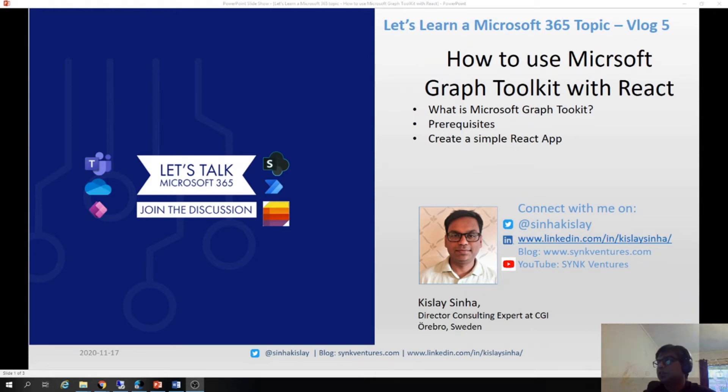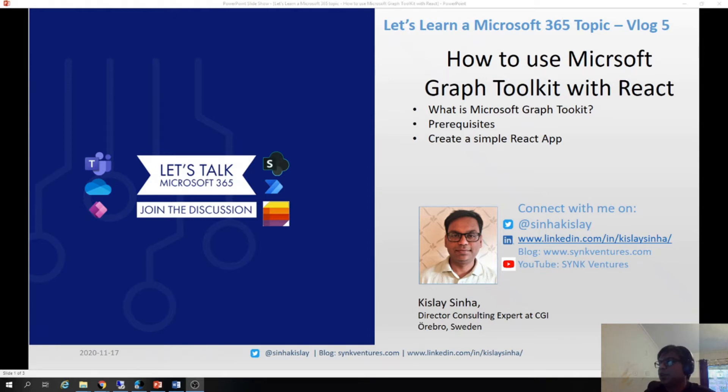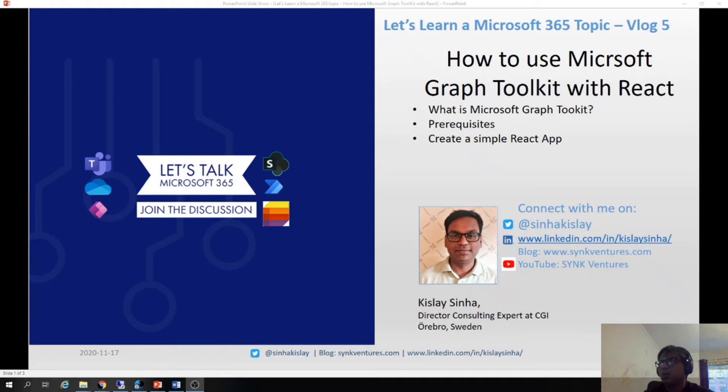Hello friends and welcome to the series Let's Learn a Microsoft 365 topic. This topic is how to use Microsoft Graph Toolkit with React. In this I will be discussing what is Microsoft Graph Toolkit, what are the prerequisites to create a React app, and how to create a simple React app also.